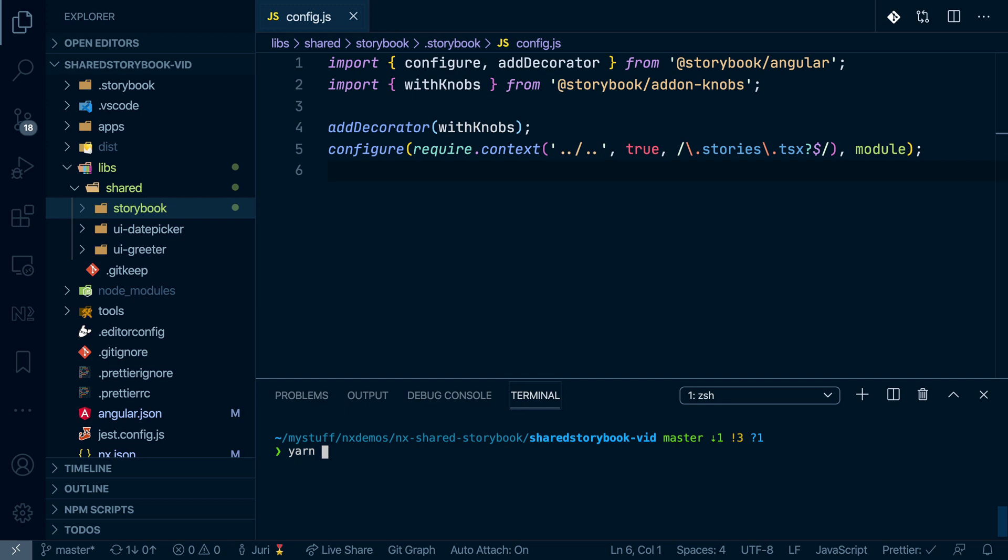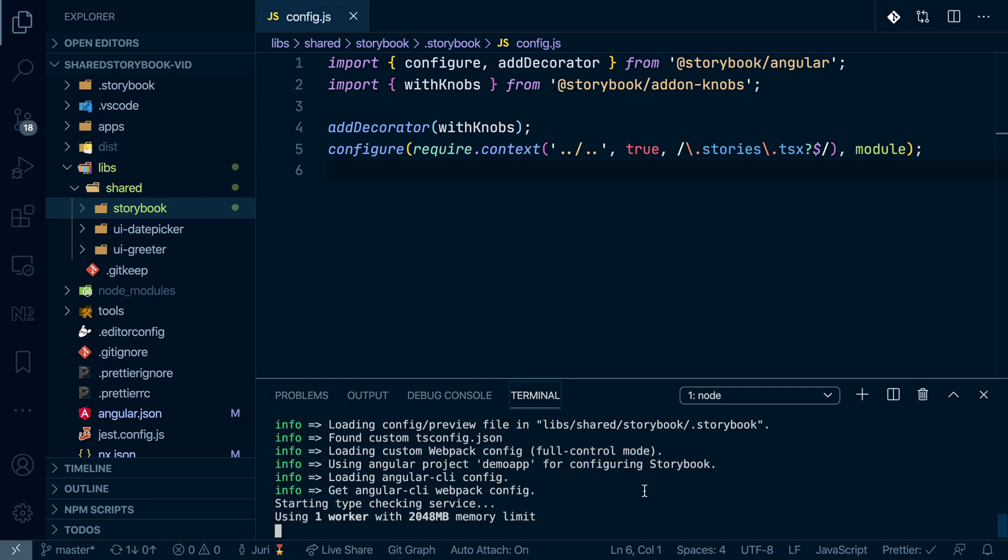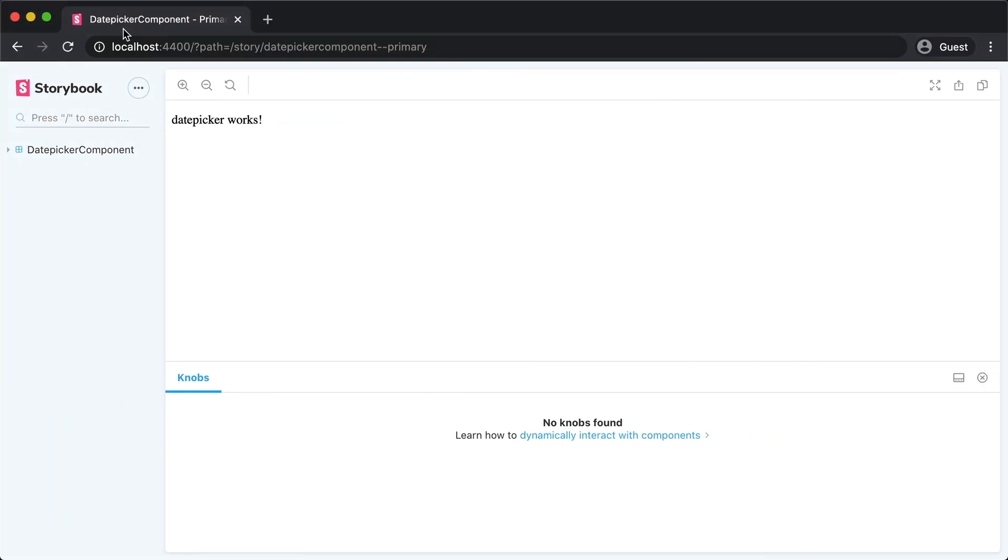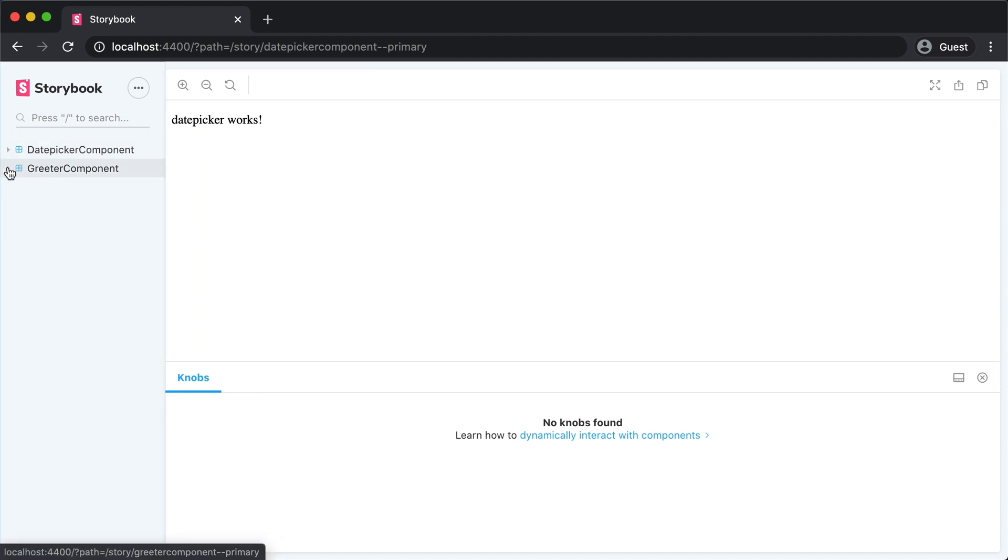So we can do yarn NX run shared Storybook. Now if you go again to our 4400 path here, you can now see that we got all of the components.